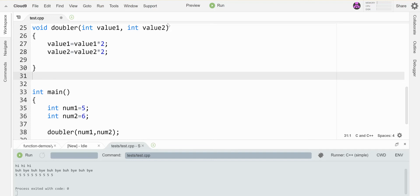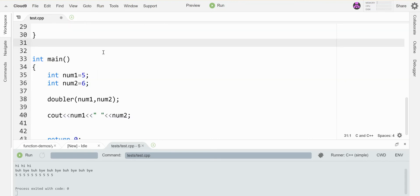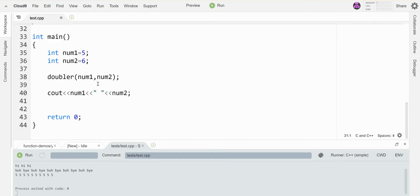We've already studied a bit how value parameters work in C++. I've got a function called doubler here that's taking in two integers and simply multiplying each of them by two. Down here in main I have two variables that are also integers, the first one set equal to five and the second one set equal to six.